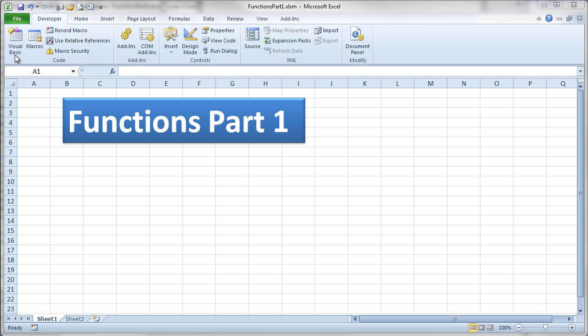This video is going to talk about functions. Functions and sub-procedures are very similar in many regards, and they both allow us to break our program up into pieces, so it's really appropriate to talk about them both together at the same time.